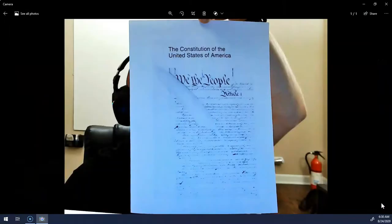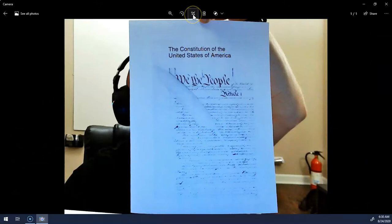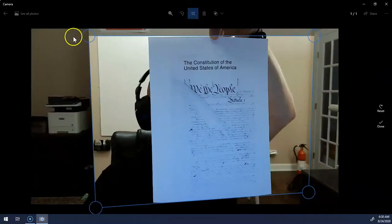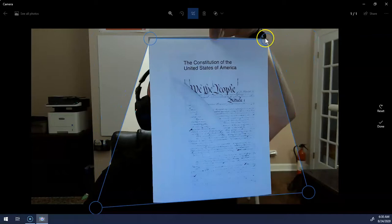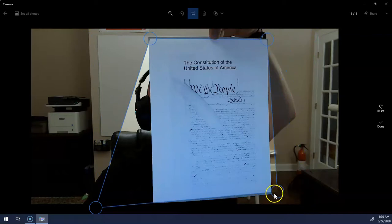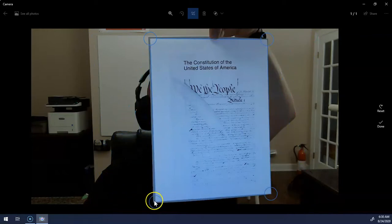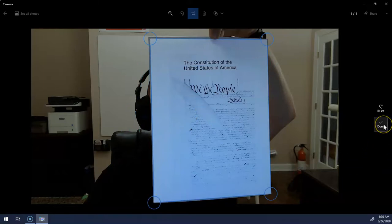I'm going to click on the camera roll. Here's the document that I scanned. I'm going to click the crop tool up here and drag the corners to the corners of the document. Sometimes it does it automatically, but I find most times I have to do it manually.